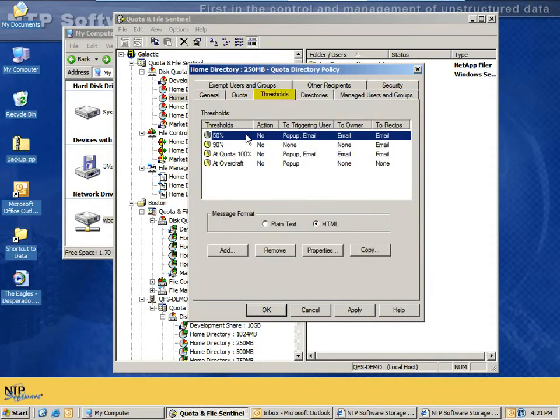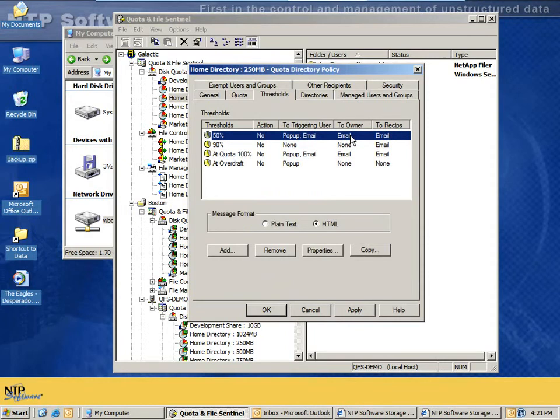Under thresholds, we can send notifications throughout the lifecycle of the policy. Therefore, the user can be notified, in this case, at 50%, with a pop-up and an email. The owner of the files, if different than the triggering user, will also be notified by email, though 99% of the time, the owner and the triggering user are the same user, and they receive only one email message.